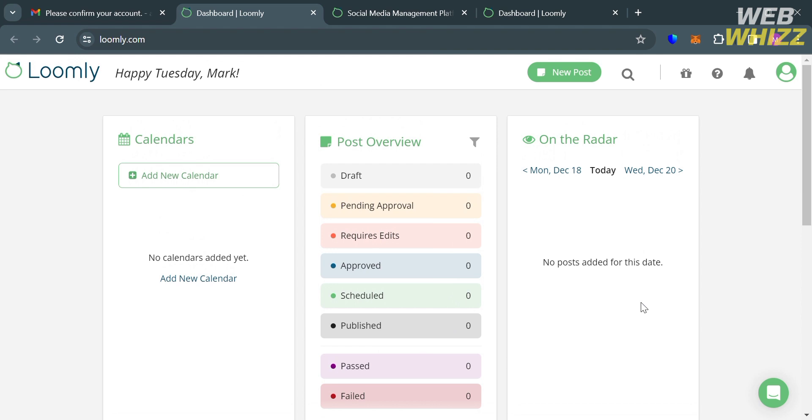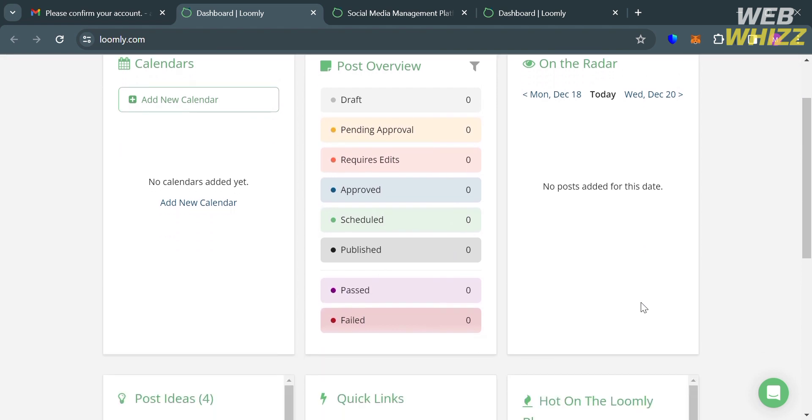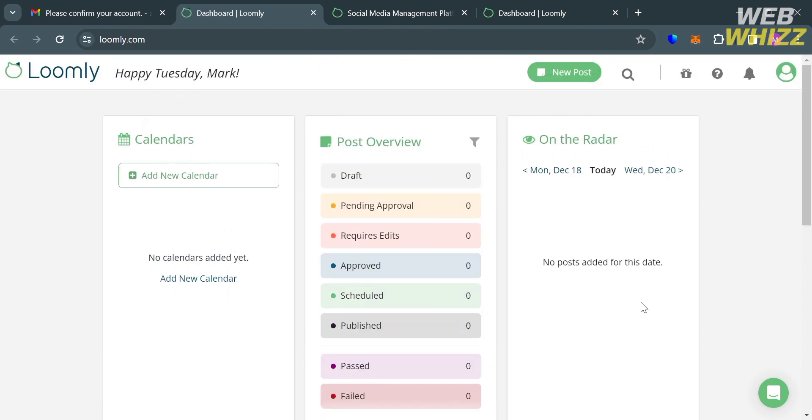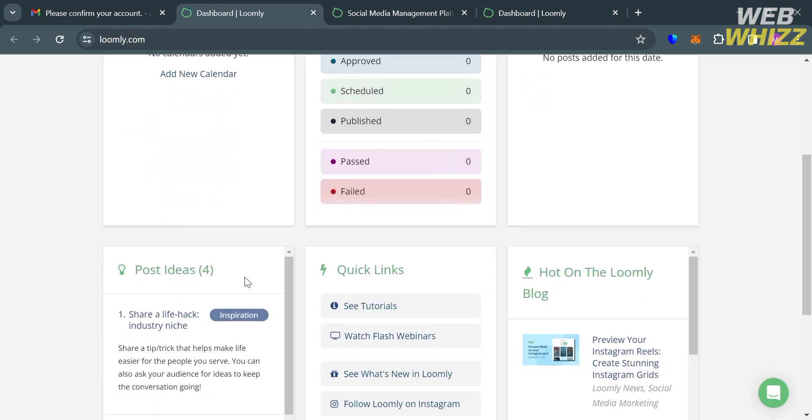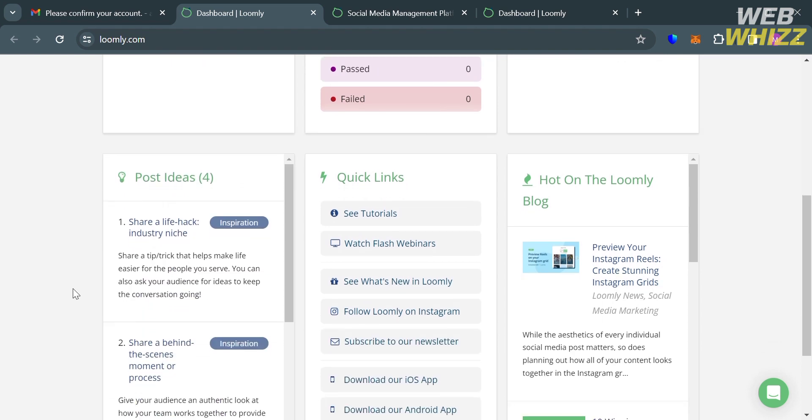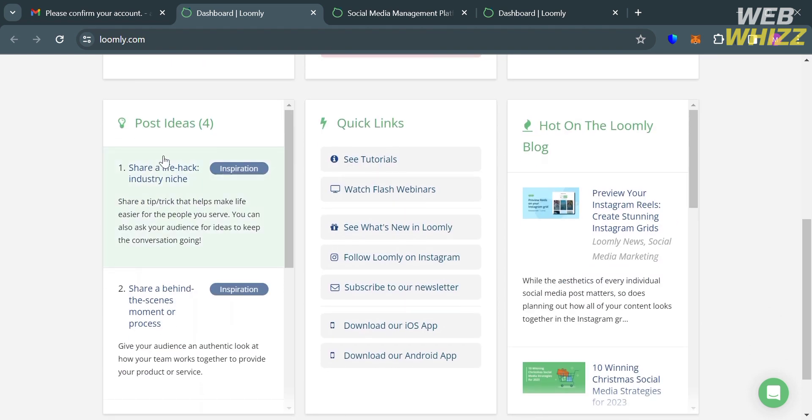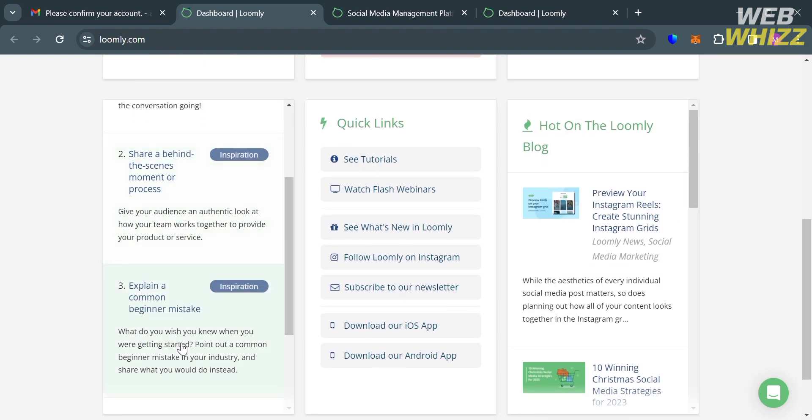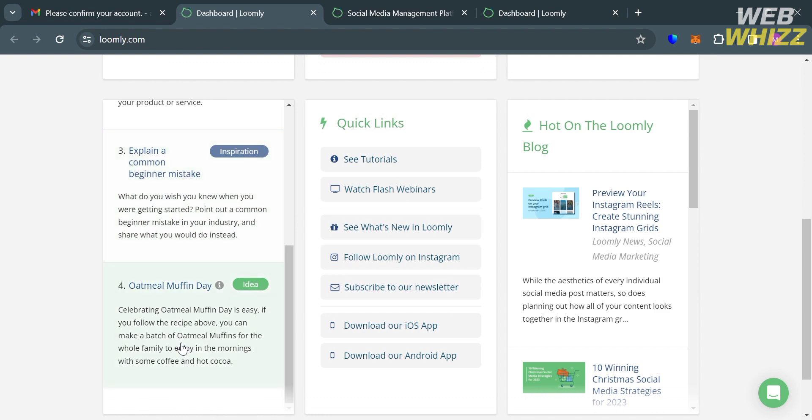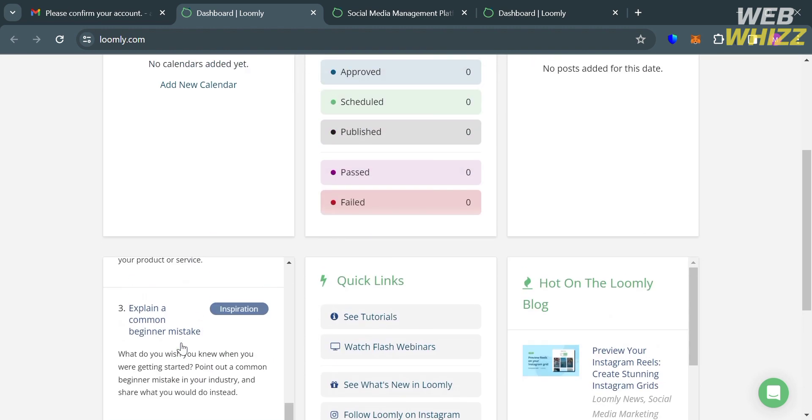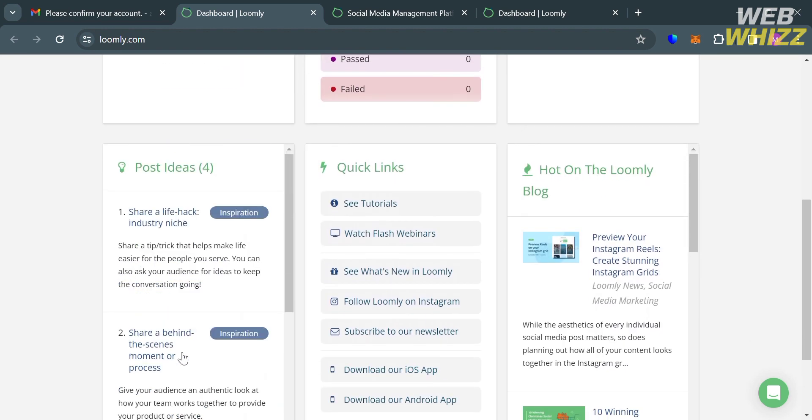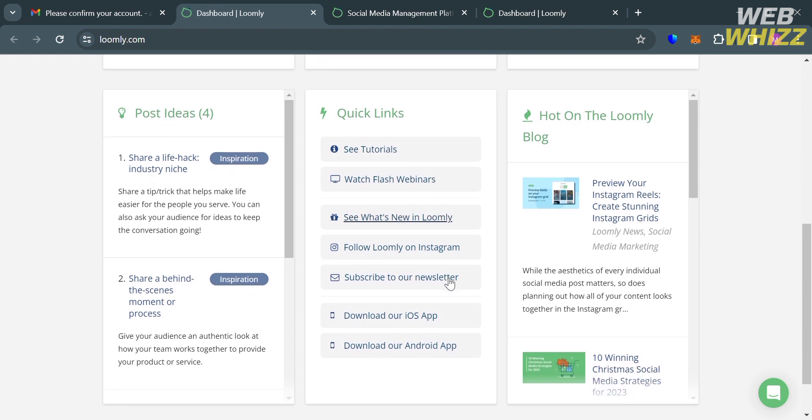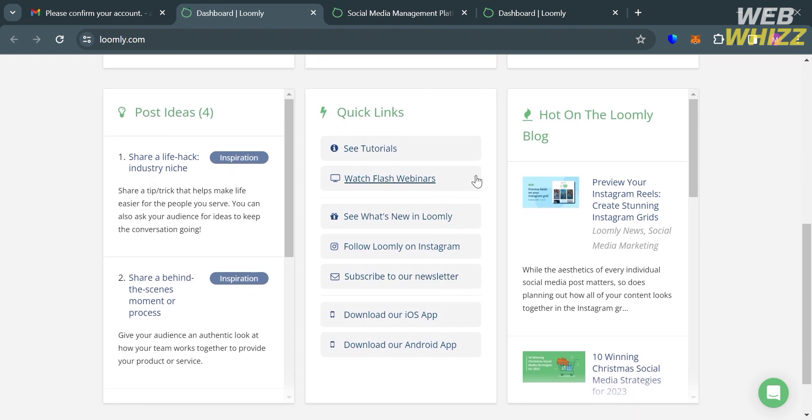While the other cards below here are Post Ideas, Quick Links, and Hot on the Loomly Blog. Post Ideas suggests relevant or timely content that brands can share on their social media channels based on trending topics. While Quick Links provides users with easy access to their social media accounts, allowing them to quickly navigate to their profiles and manage their content.